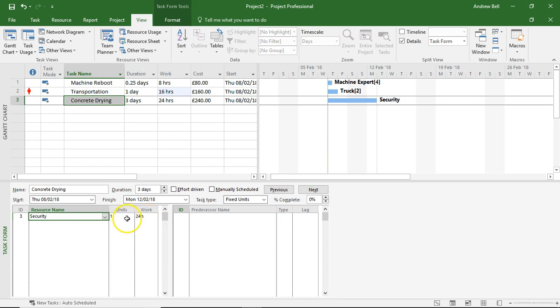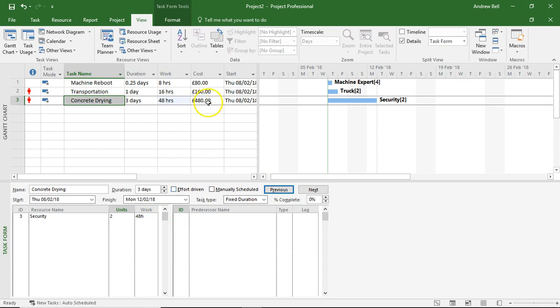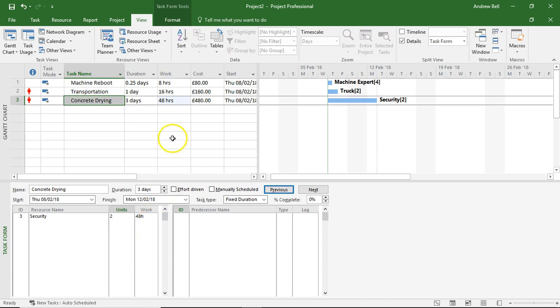The first issue I want to show you - let's make this fixed duration task - is that if I double up on security, I've doubled the amount of work, I've doubled the cost, but the duration is still three days because it's fixed duration. What I probably need to do here is get security working a 24-hour shift so I've got cover over the night, and that will then increase the costs associated with those extra hours of work.